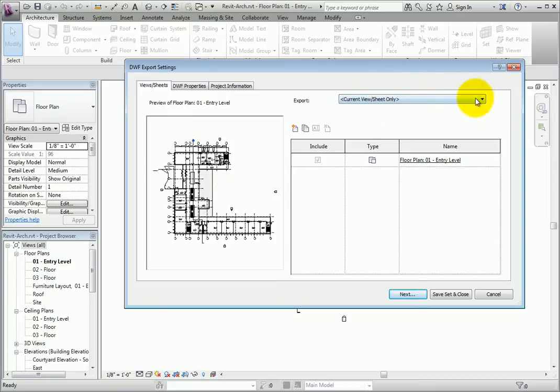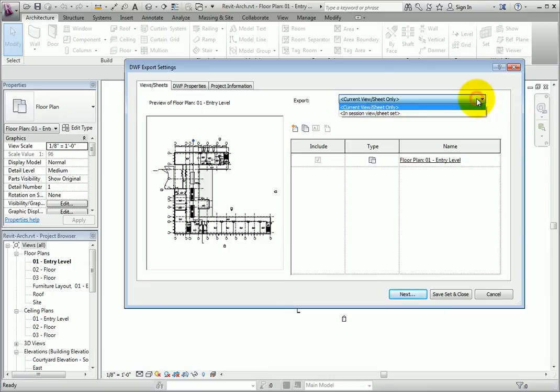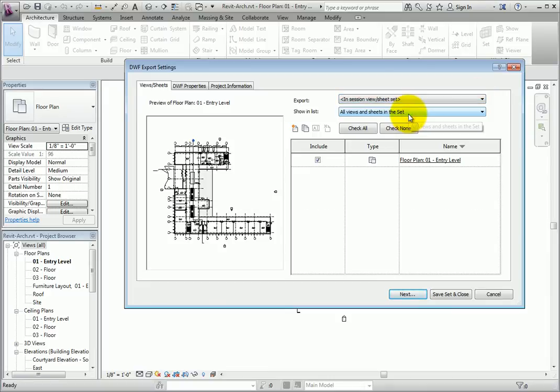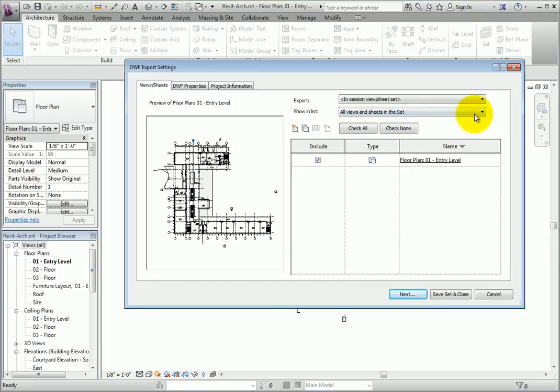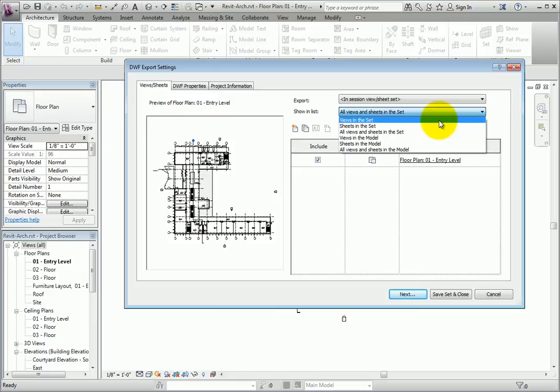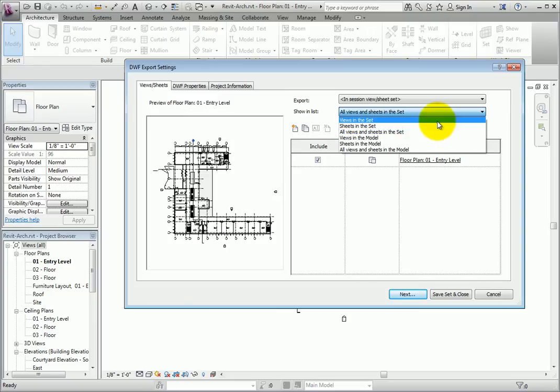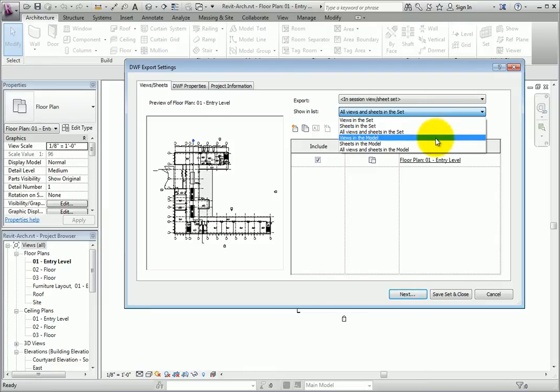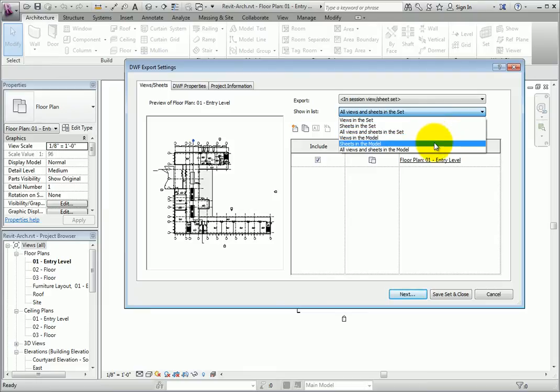For the export, change to In Session View Sheet Set. A new option will appear, allowing you to choose between all views and sheets in the set, views in the set, sheets in the set, views in the model, sheets in the model, and all views and sheets in the model. Select this option.